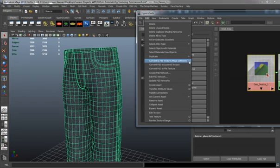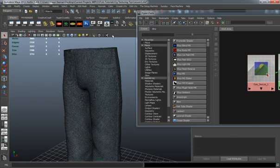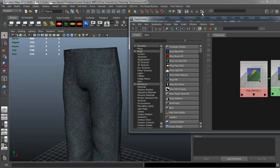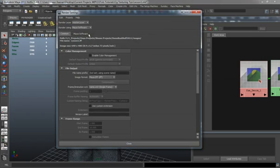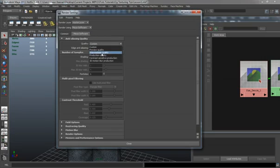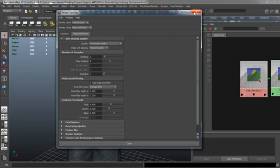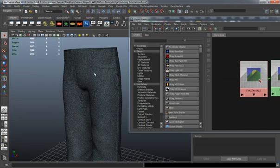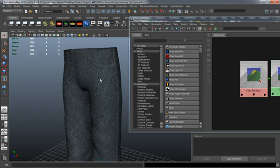We're basically going to convert file to texture. But before we do this, we want to make sure that in our render settings, we turn on production quality. This way, whenever it does bake out, it's going to give you a very good image that's baked out. It's not going to give you a low quality image or a blurred image.